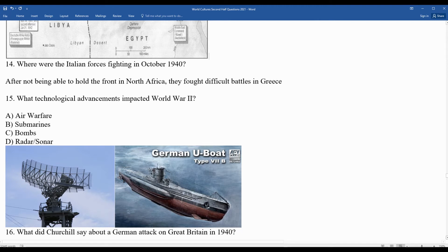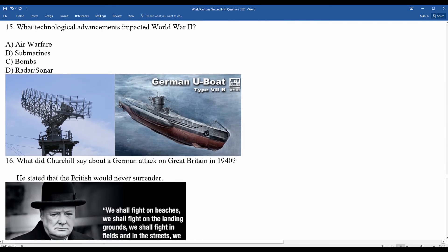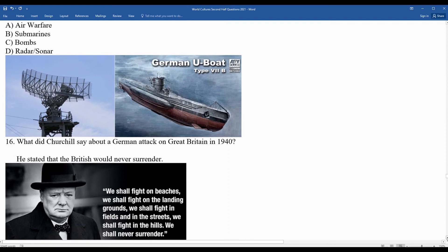In 1940, the Germans attacked Great Britain in what became known as the Battle of Britain. Hitler sent correspondence to Winston Churchill requesting that Britain surrender. Churchill responded with his famous speech: 'We shall fight on the beaches, we shall fight on the landing grounds, we shall fight in the fields and in the streets, we shall fight in the hills — we shall never, never surrender.' And they did not.